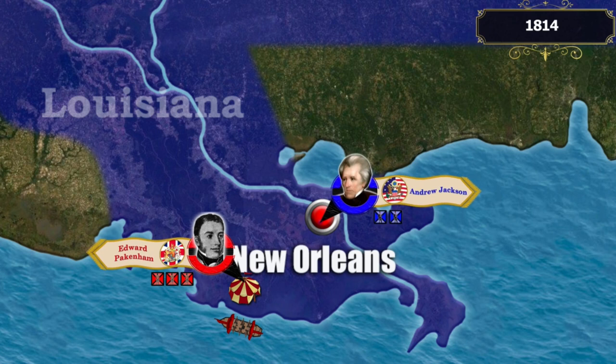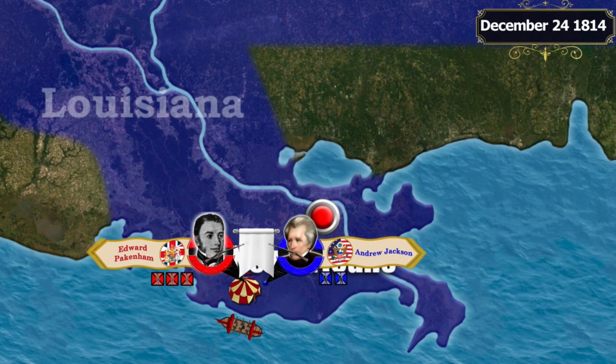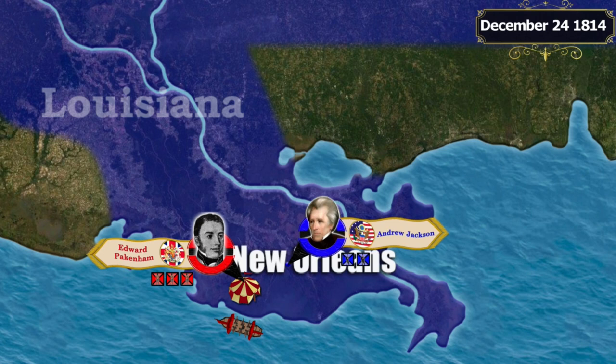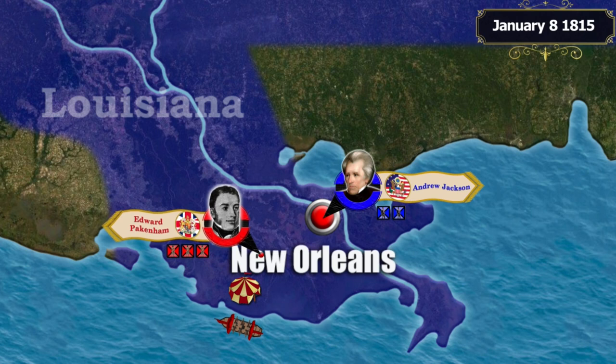To thwart the enemy's plans, the New Orleans garrison attempted a sortie. On the evening of December 24th, American detachments secretly approached the British camp and attacked it. Despite the element of surprise, the attack was repulsed and the Americans hastily retreated under the protection of New Orleans' fortifications. A siege began, accompanied by artillery duels.